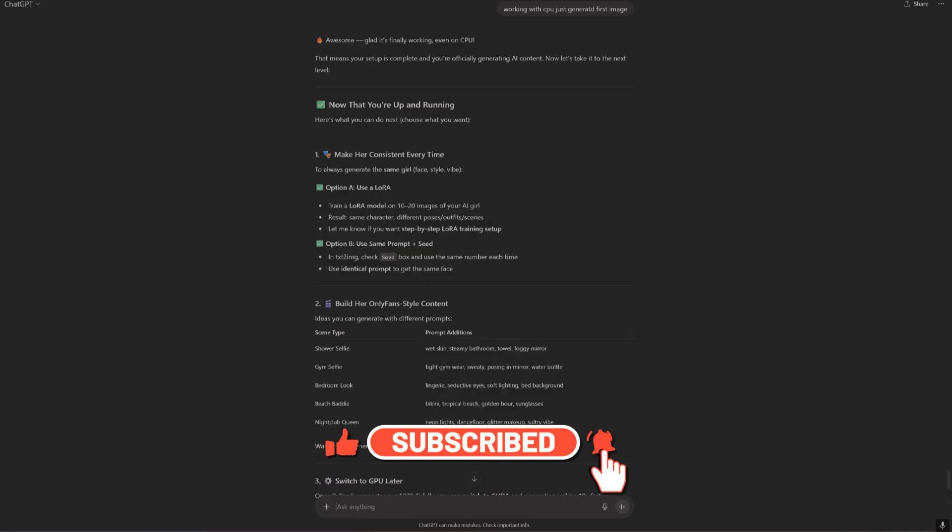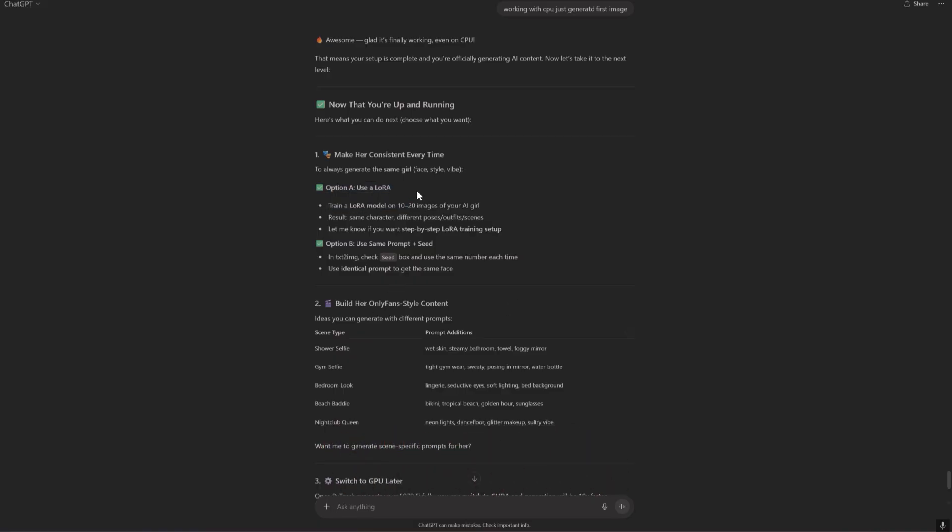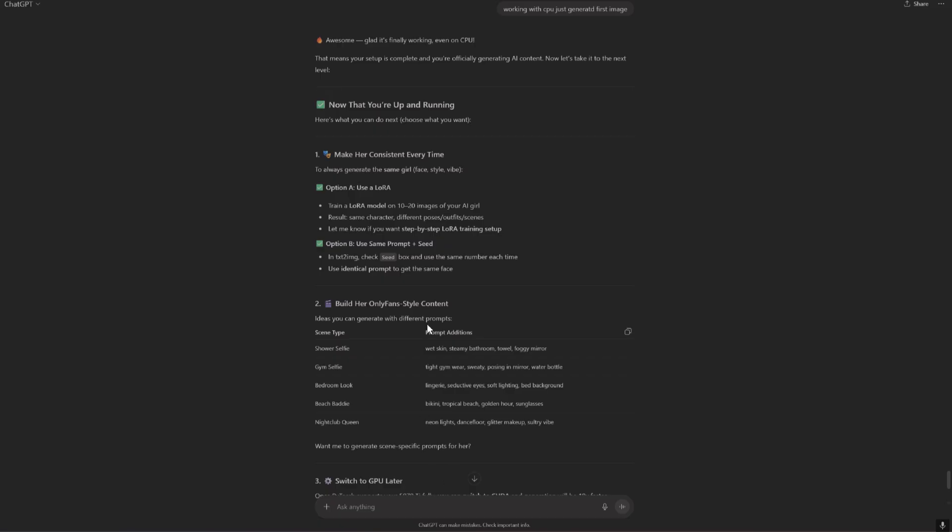Okay, so it says the option is to use LoRA or use always same prompt. We want to use LoRA so we generate same model but in different poses, outfits and other. So okay, use LoRA.